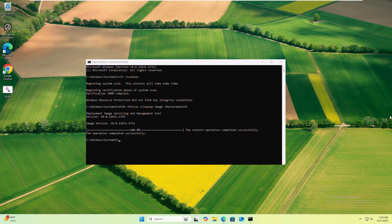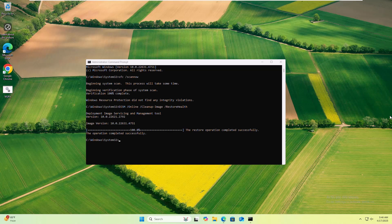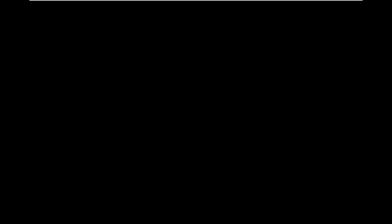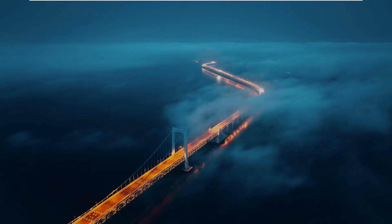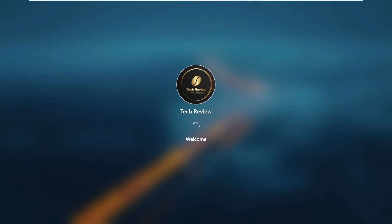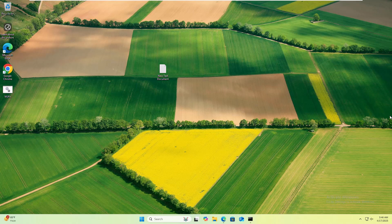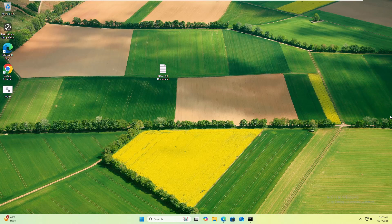After finishing the command, restart the computer. After restarting the computer, hope your problem is solved. Thanks for watching this video. See you in the next video. Take care.